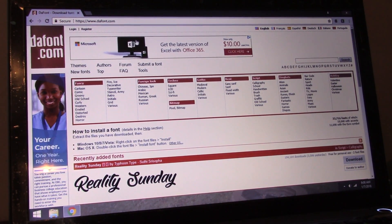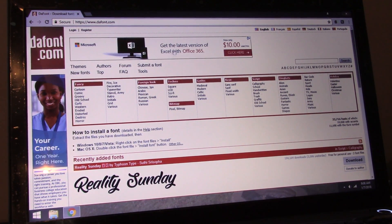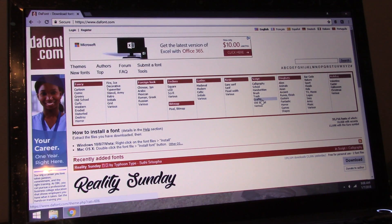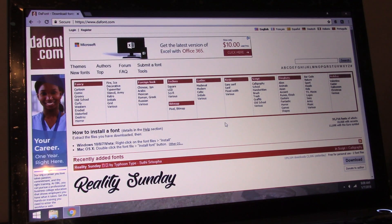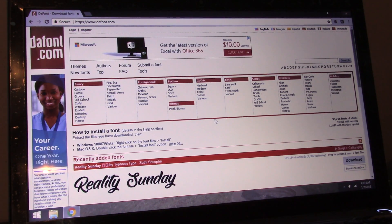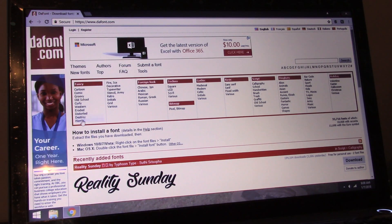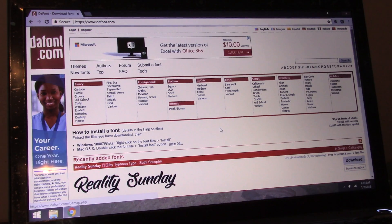Hey, everybody. So lately I've been getting a lot of questions on how to download a font. My personal favorite website for free fonts is dafont.com. They have lots of different options and they're all organized by type, so you can find kind of what you're looking for pretty easily.